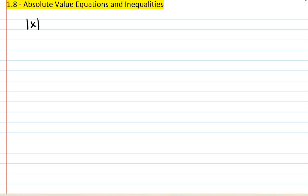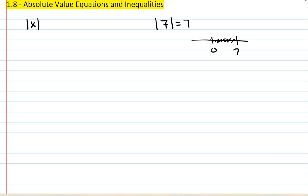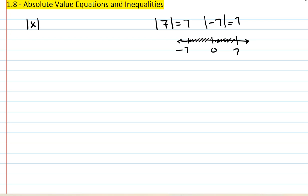Just to remind you, the idea of absolute value: when we say absolute value of a number like 7, we're looking at the distance of that number away from 0. So here's 0 and there's 7 — the distance measures 7 units. If you go left 7 units, you moved 7 units, so the absolute value of negative 7 is also 7.